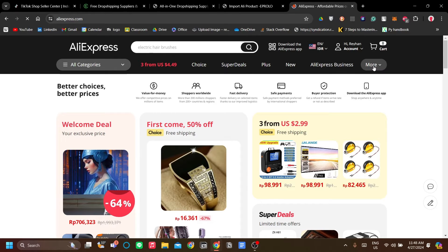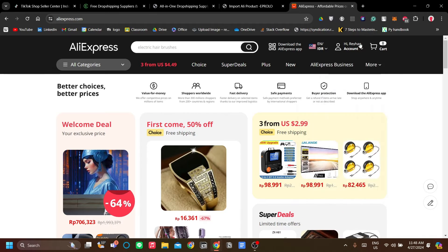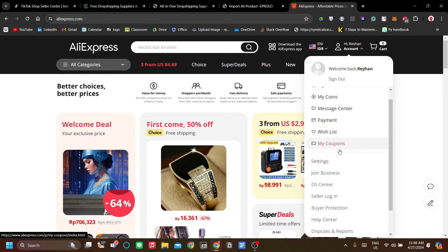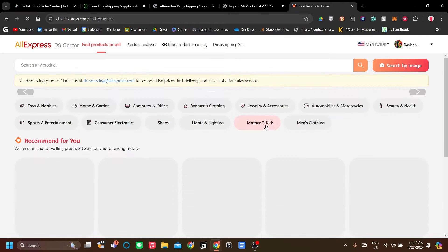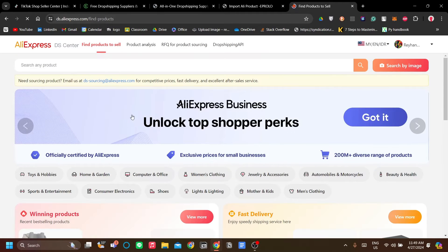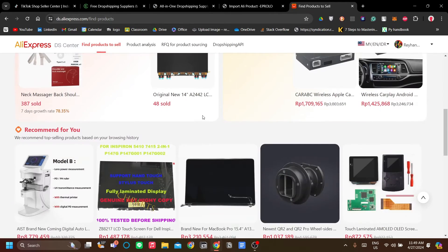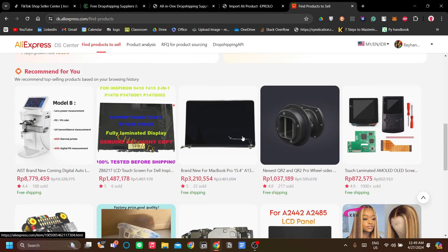Go to More on the right-most menu, or go to the Account tab, scroll down and click DS Center for dropshipping-focused products. When the DS Center is opened, just find the products that you want to dropship.